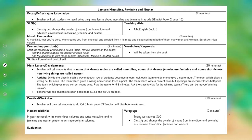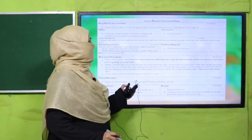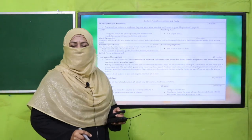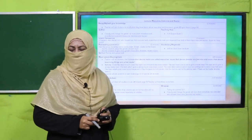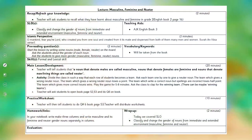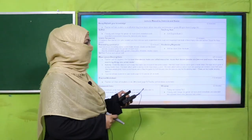My dear fellow teachers, this lesson plan, PowerPoint presentation, and worksheet links are given. You may click it, download it, follow it as it is, or modify it for your convenience. I'm going to deliver my lecture according to this lesson plan.